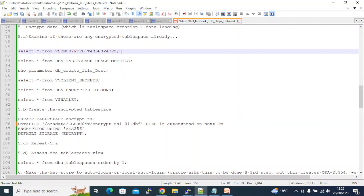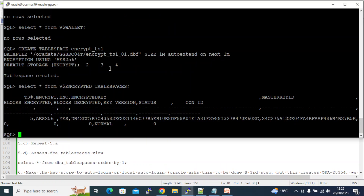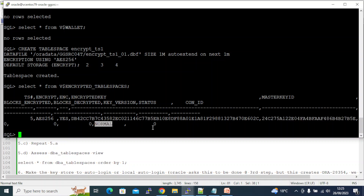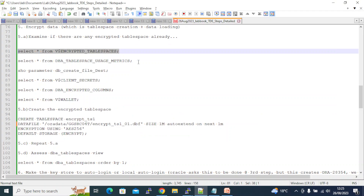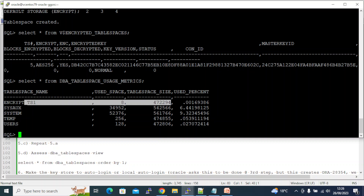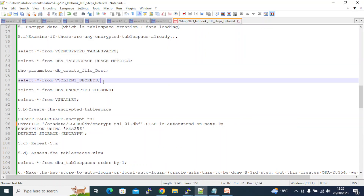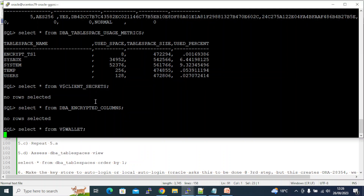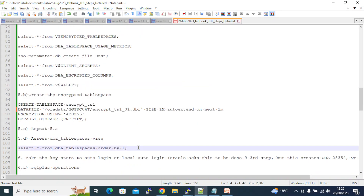Let's re-examine all the encryption views. Querying v$encrypted_tablespaces — tablespace number 5 is encrypted using AES256. Encryption is YES, the master key ID is shown, and you can see encrypted blocks and decrypted blocks. Checking dba_usage_metrics and the tablespace — it is using about 8 MB. There are no encrypted columns and no client secrets stored yet.